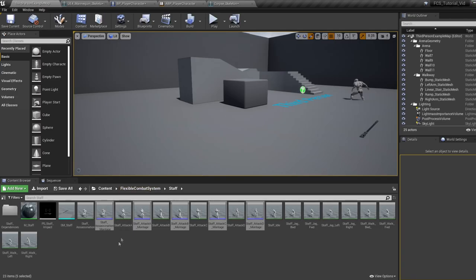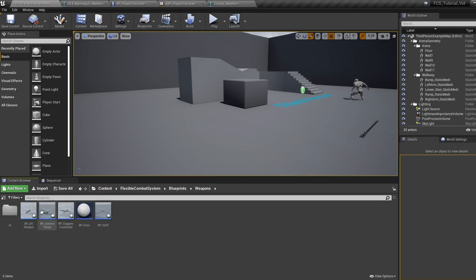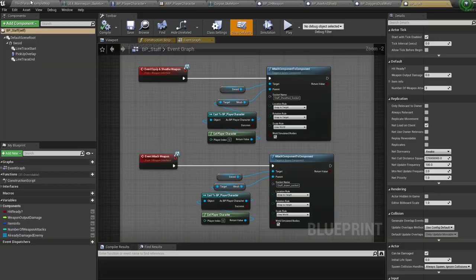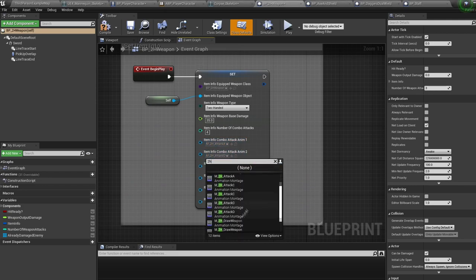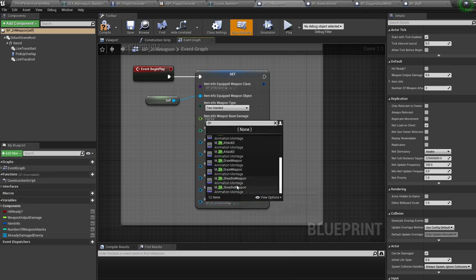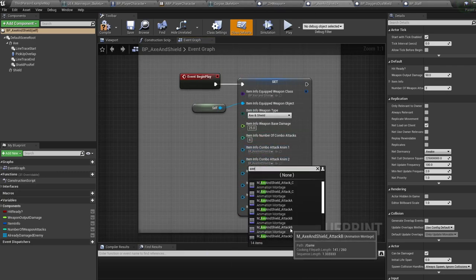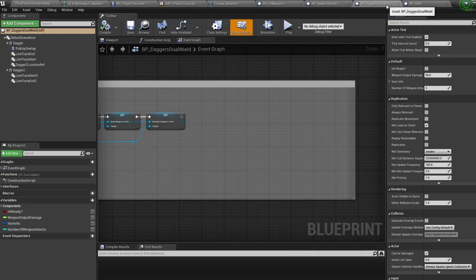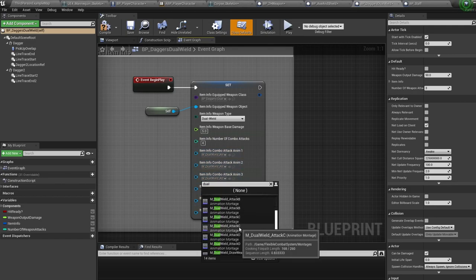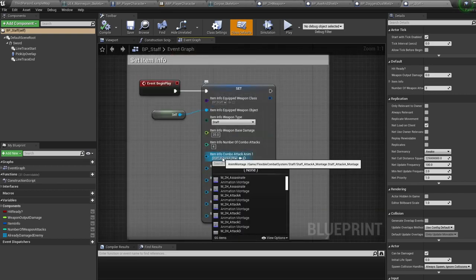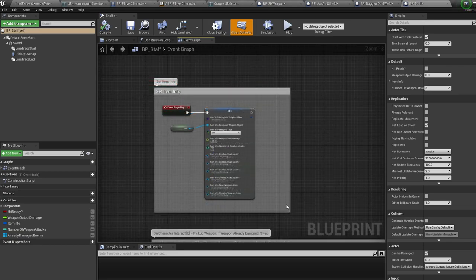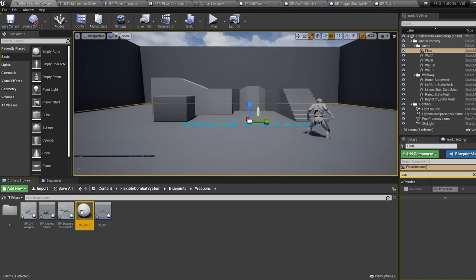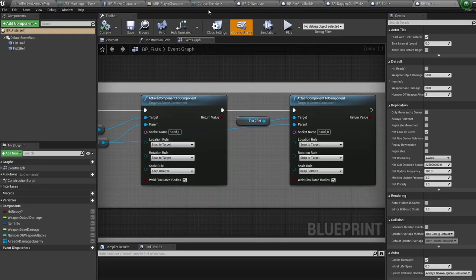When that's done, jump out of the character blueprint and into the blueprints folder, then weapons. Open up all your weapon blueprints. For each weapon, swap over attack A, B, C, and D and the draw/sheath weapon animations from the old mannequin animation to the same animation for your new character. The very last thing to do is go into the fist blueprint and change the attach bone name from the mannequin's hands to your character's hands. And that's it — good job, that was a long one!